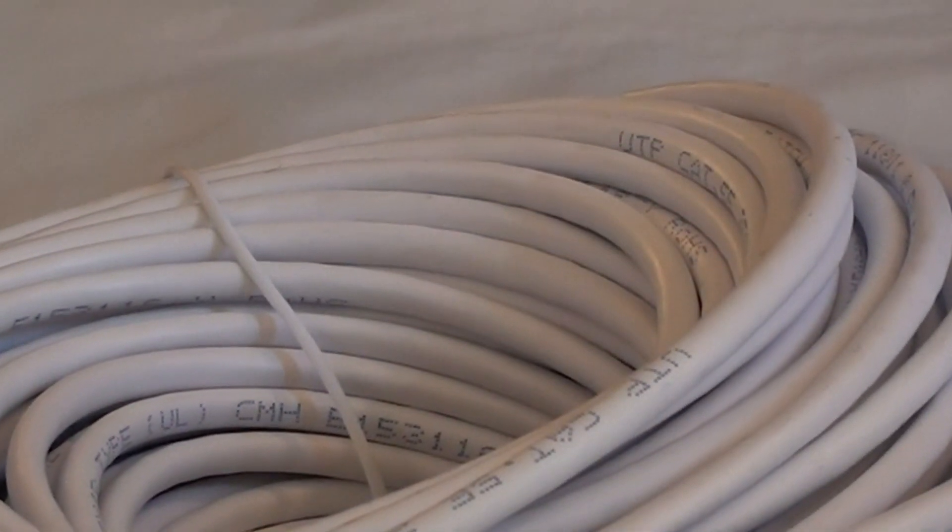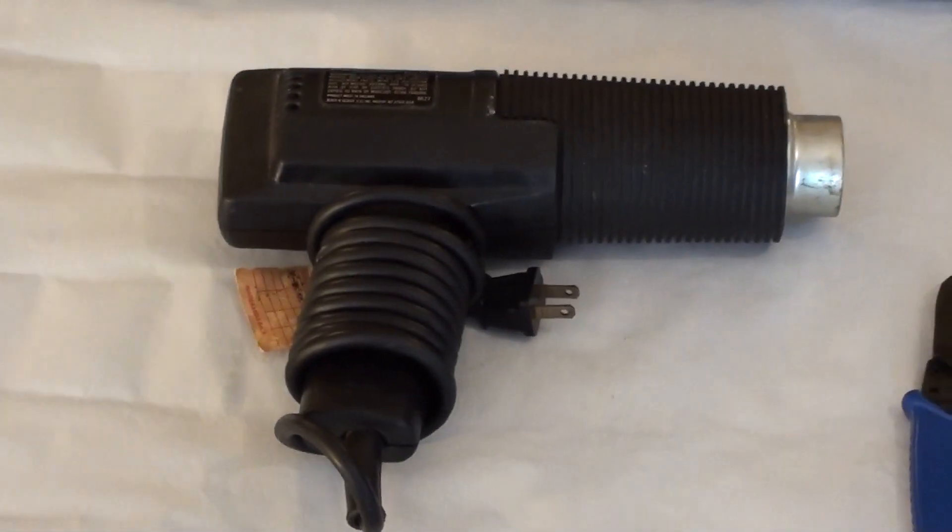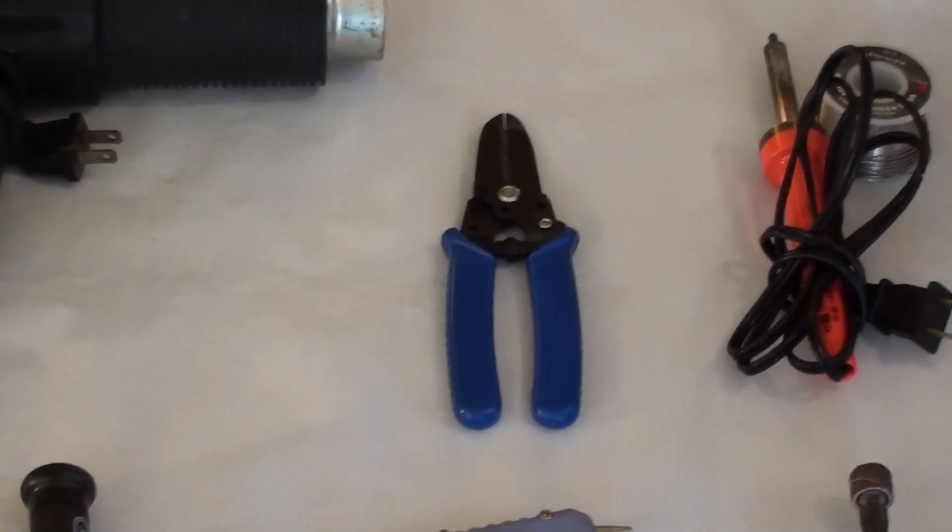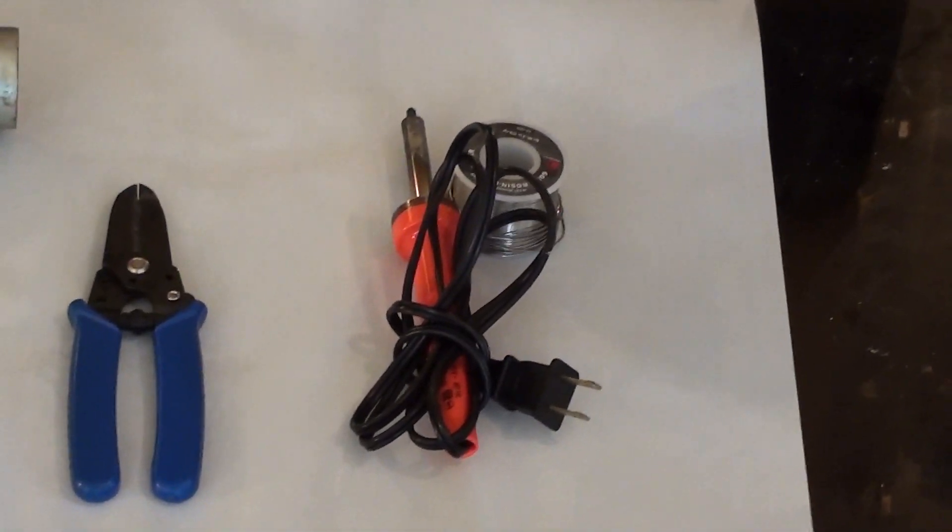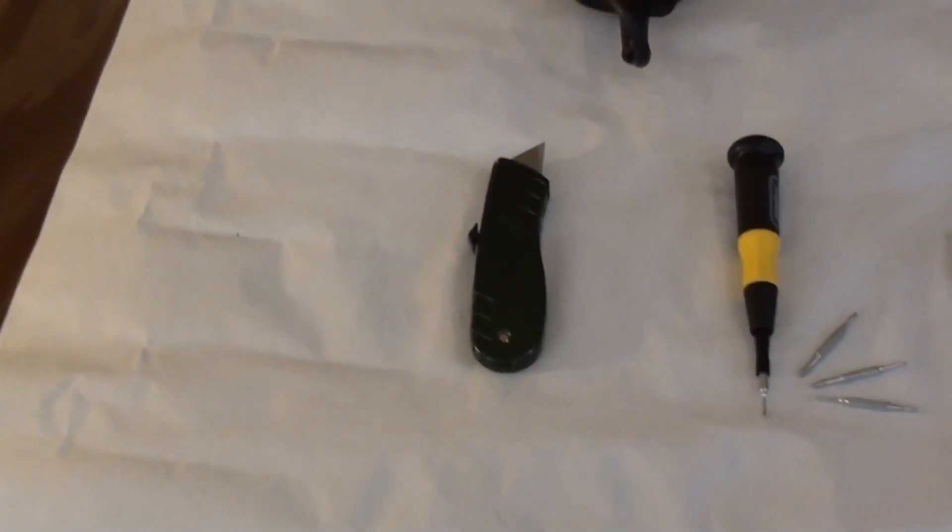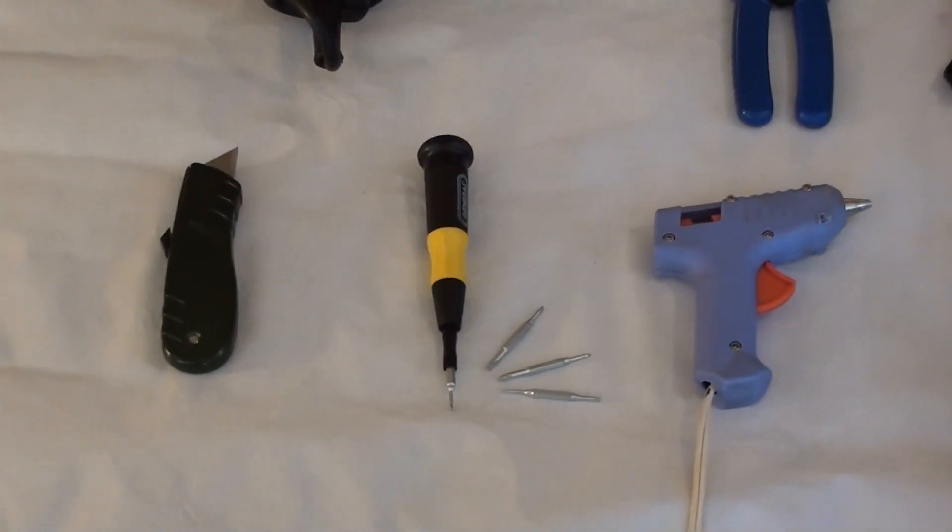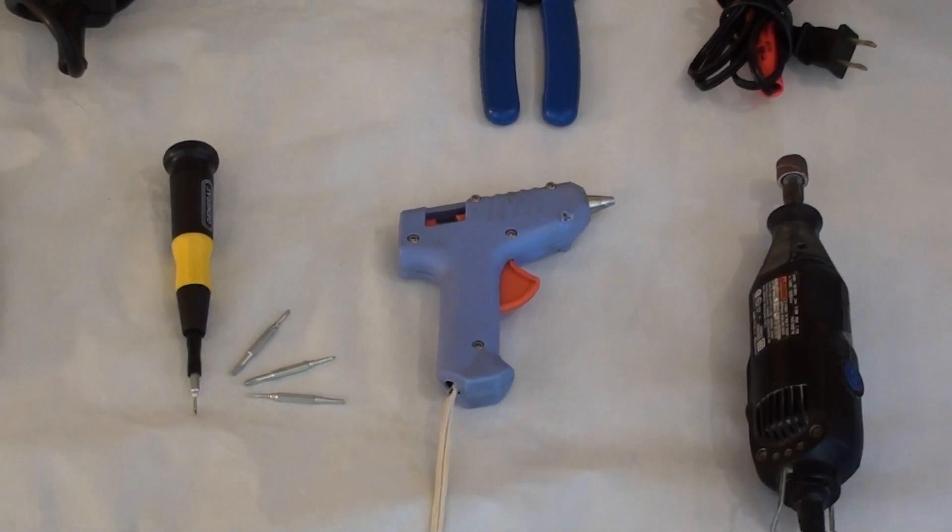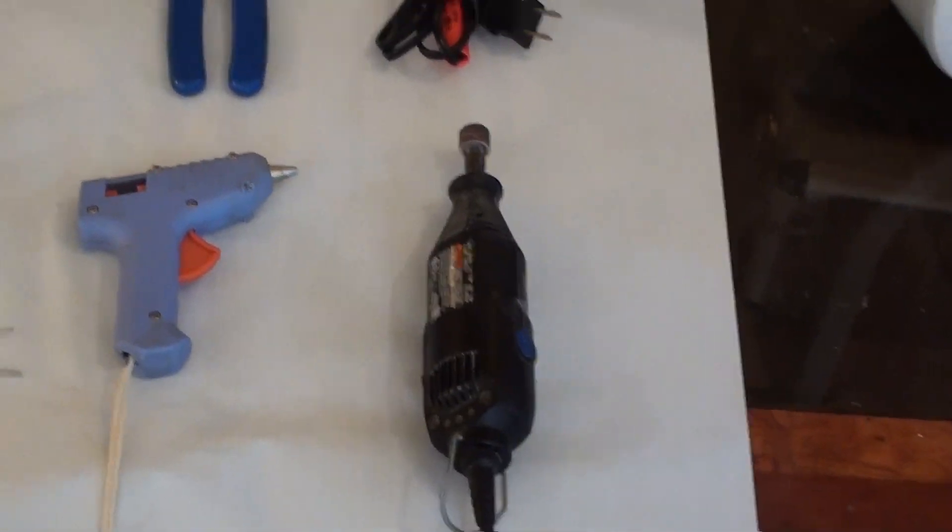Not this much, of course. The tools we will be using in this mod is a heat gun, wire stripper, soldering iron, a knife, a precision screwdriver set, glue gun, and my favorite tool, the Dremel.